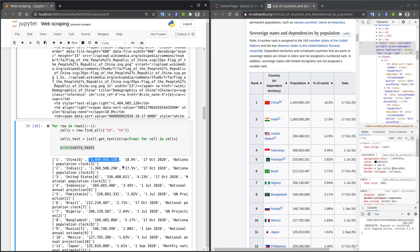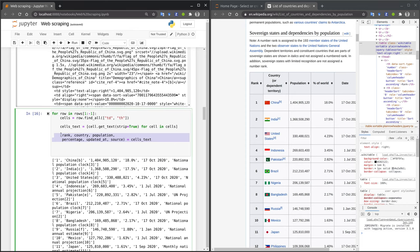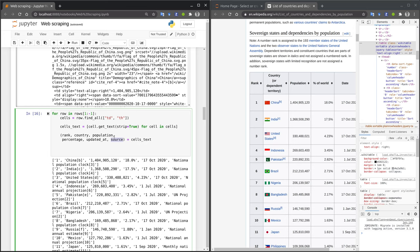The final step in our extraction is to convert the extracted strings into more Python-friendly data structures. For instance, the population size is better represented as an integer, and the date should be represented by a Python date object. As a first step, I create variables that contain the values of each cell in our row. That is the rank, the country, the population, the percentage, when it was updated, and the source. The order of these variables corresponds to the order of the column in our table.